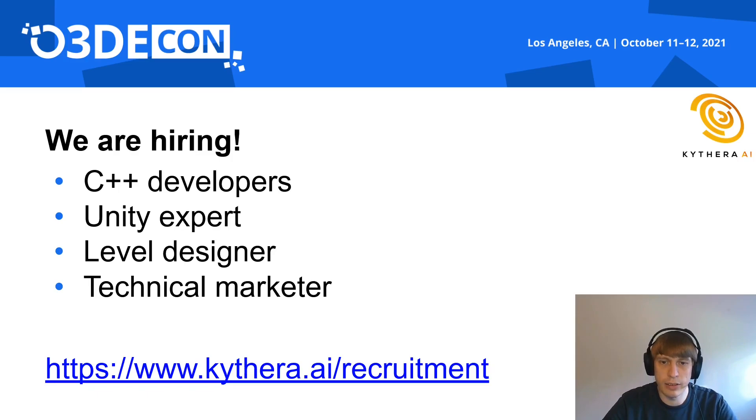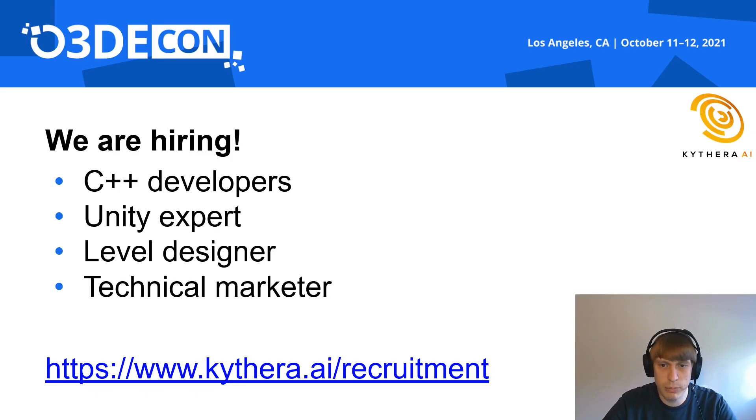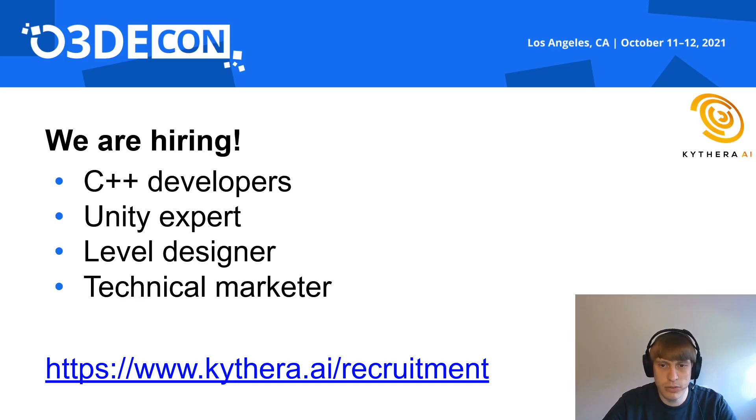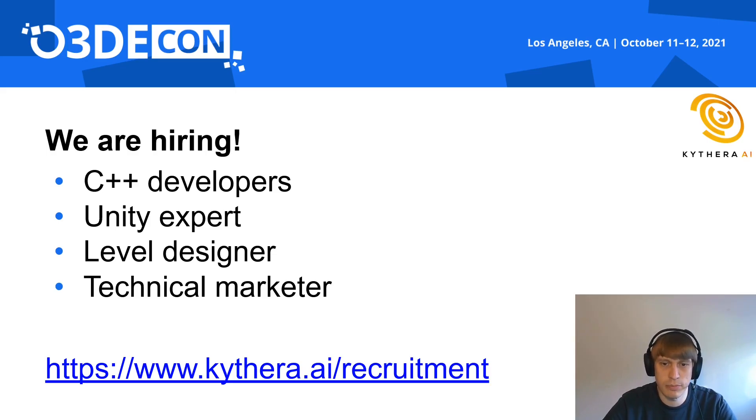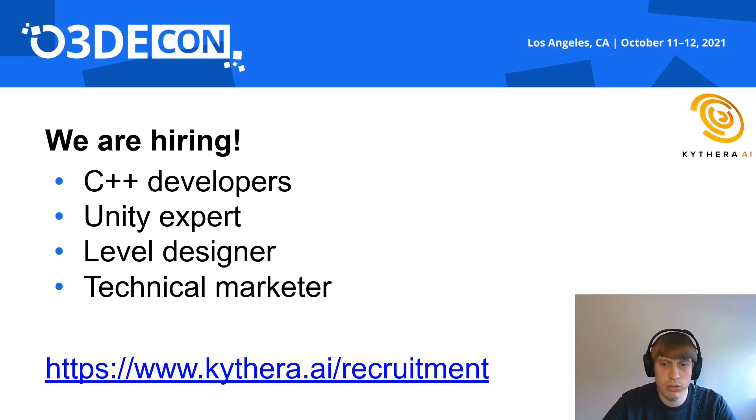We are hiring! We are looking for C++ developers to work on our core roadmap, which includes the O3DE gem. We are also looking for C-sharp developers and Unity experts to work on our new Unity integration. In addition, we'd like to hire another level designer to build demo levels for O3DE and other engines. Also a technical marketer to help us explain all those new features and how you can use them in your own game.